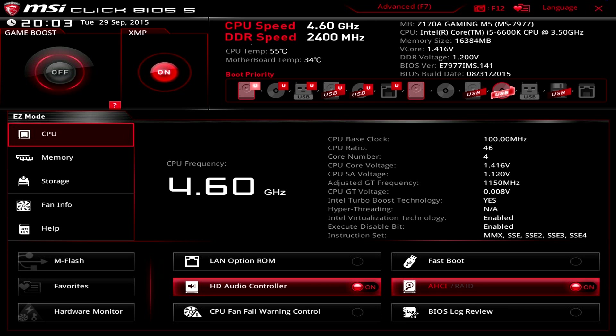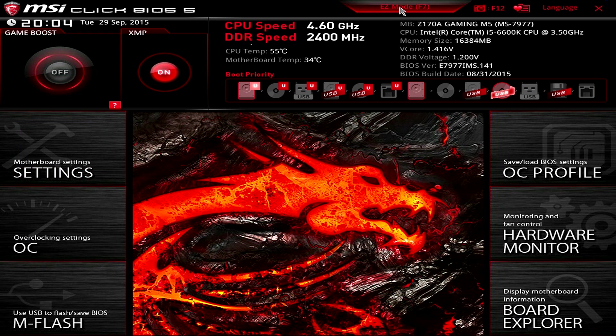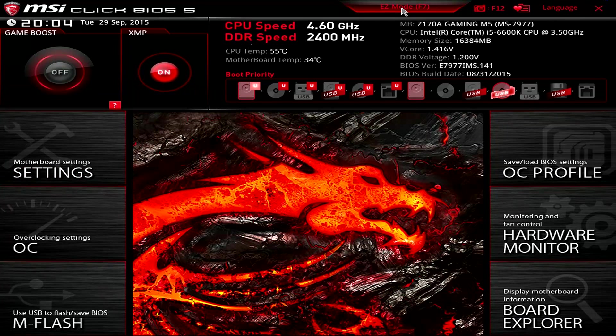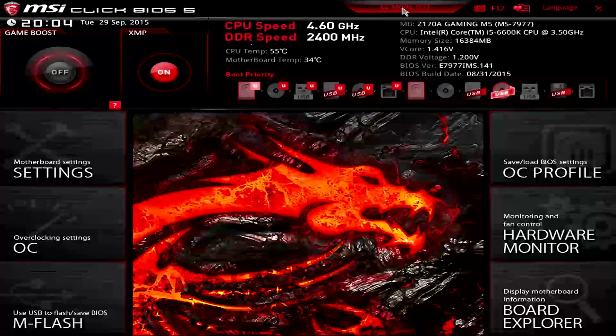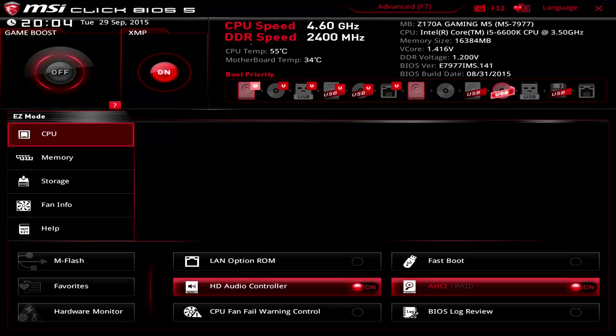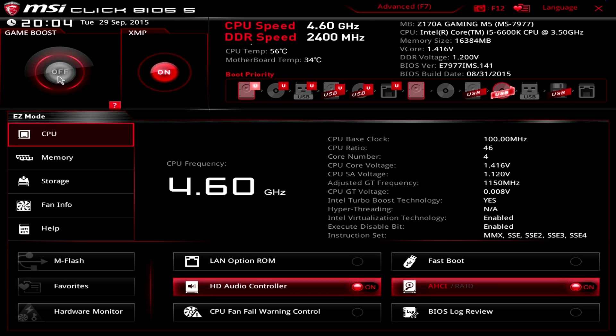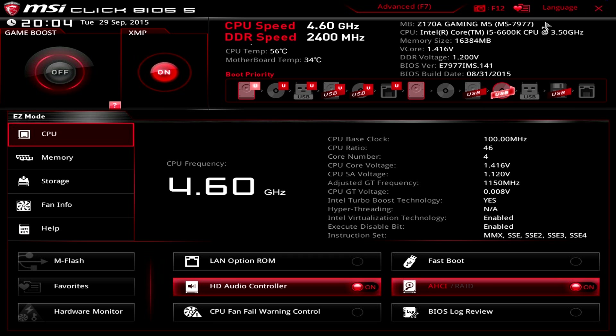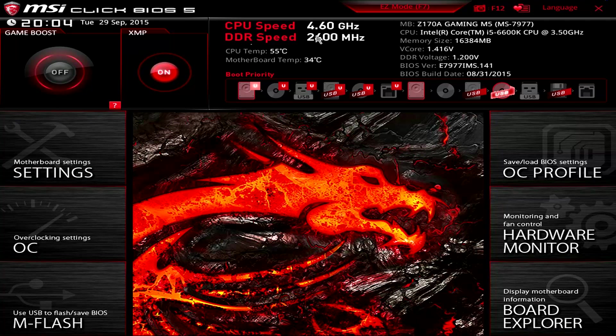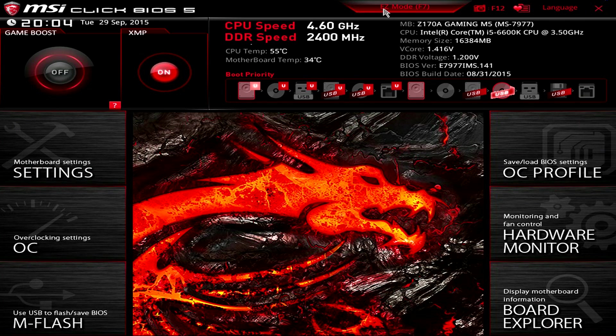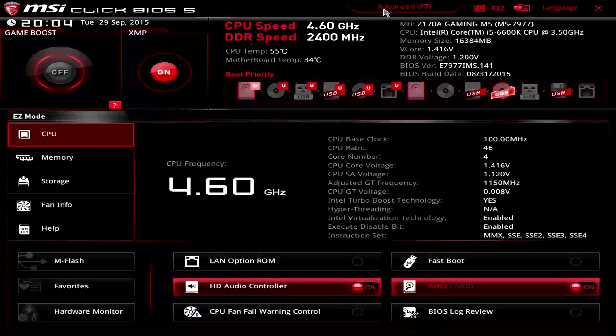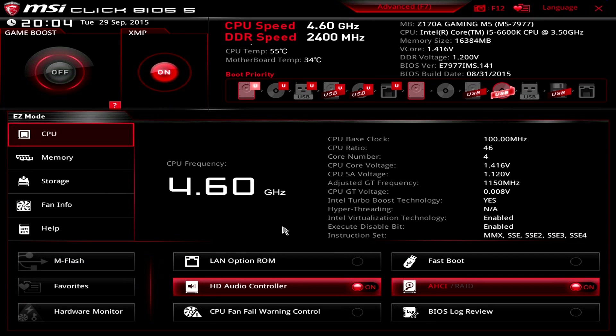The first thing that we're in here is the easy mode. To change over to the advanced mode is as easy as pressing this button here or hitting the F7 key. One of the coolest things about this BIOS is there's a lot of integration between the two. You can see all the overviews that we have for our XMP, our Game Boost, which is a one-click overclock, and all the information about our motherboard, CPU, RAM, and all our boot priorities are all listed in this little section at the top that we have access to in both the advanced mode and the easy mode.